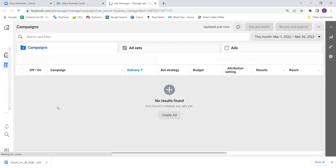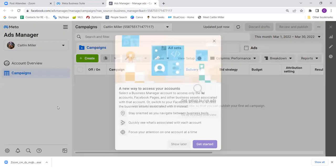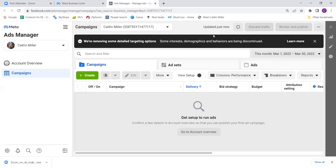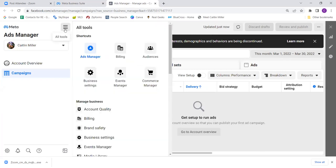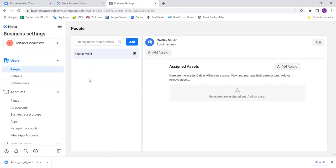Click on ads manager, then we can get to the business settings from there. If you don't have it set up, it'll push you toward setting it up. Click on the three lines at the top and go to business settings. You actually have one — Caitlin Sells Charleston — that is your business manager. It's just none of it's set up, which is good, and that's what we're going to do today.